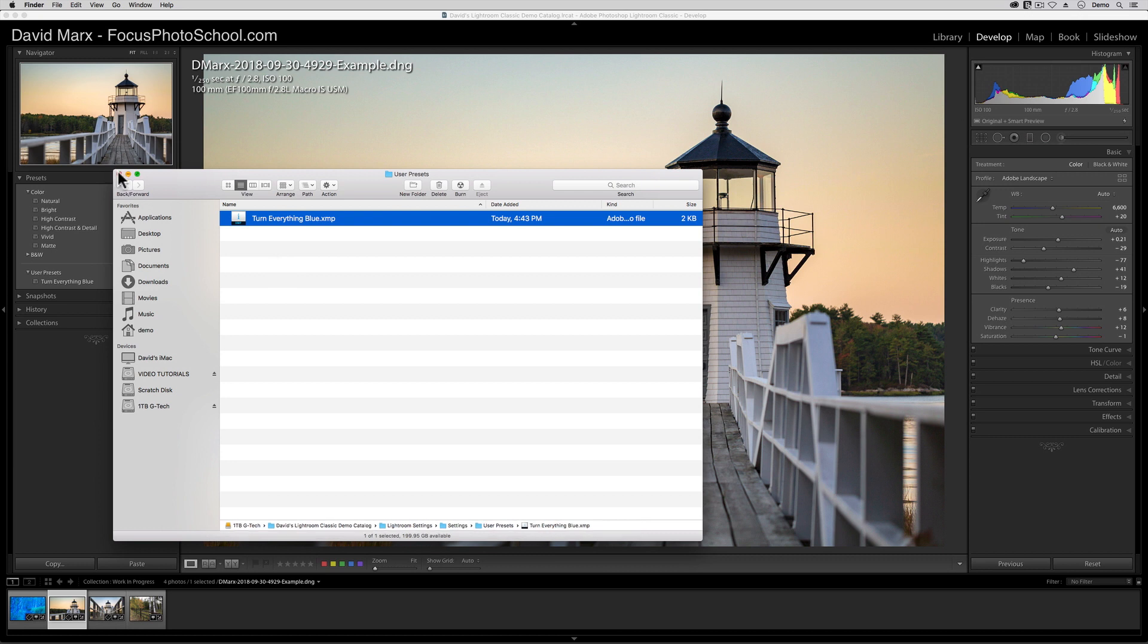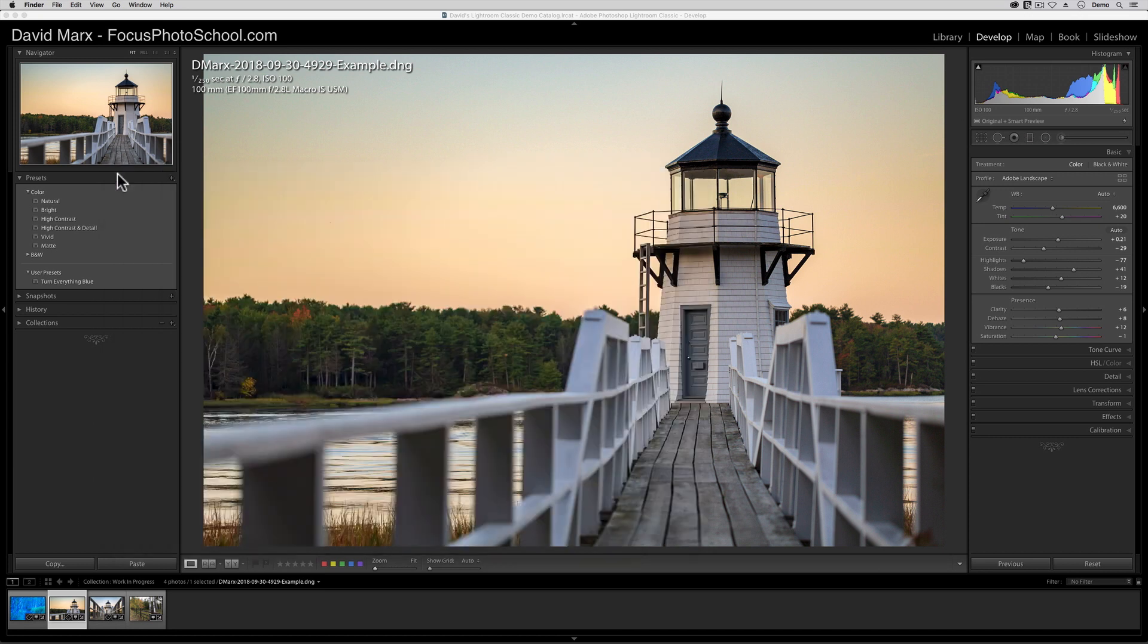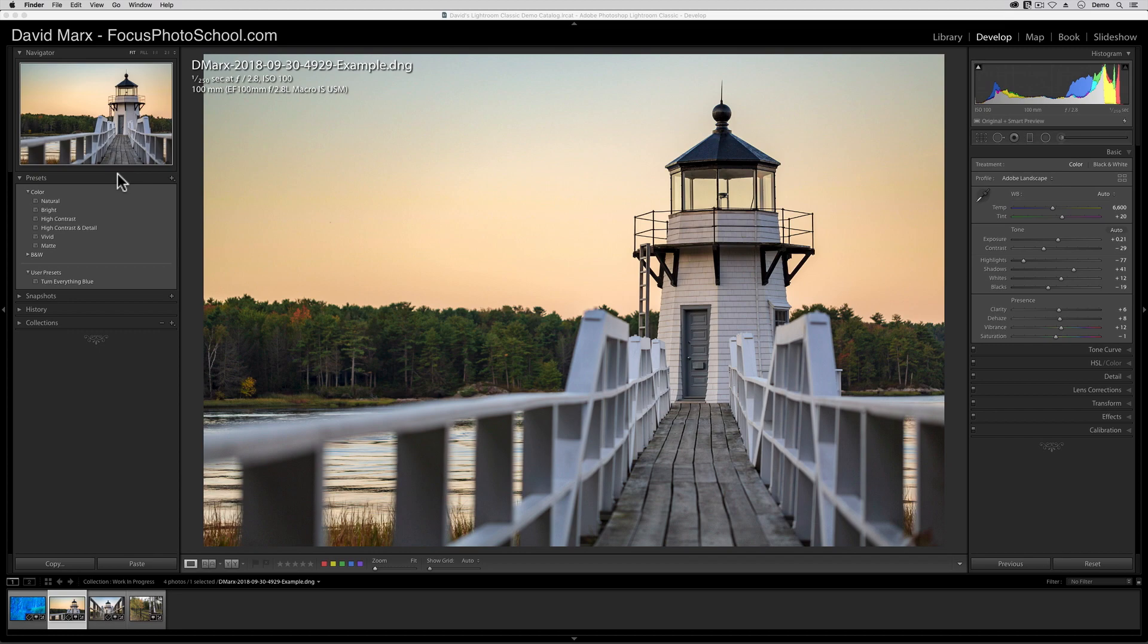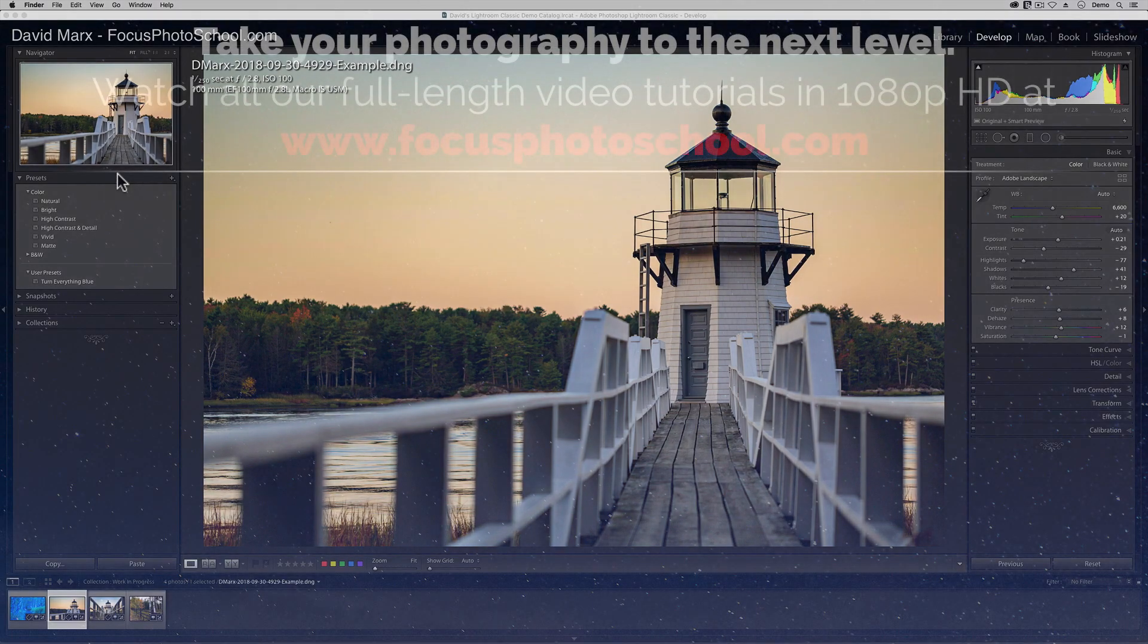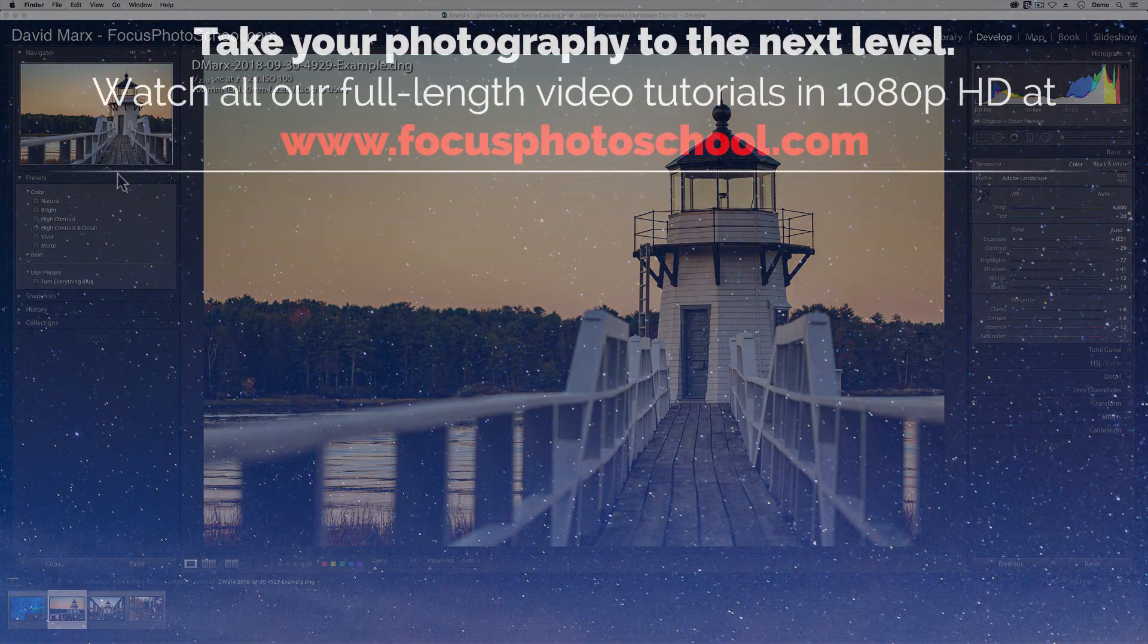Well, I hope that you found this tutorial helpful. I hope that now your develop presets are no longer missing, and that you can spend your time on something far more fun and creative. Thanks for watching, and I'll see you in our next tutorial.